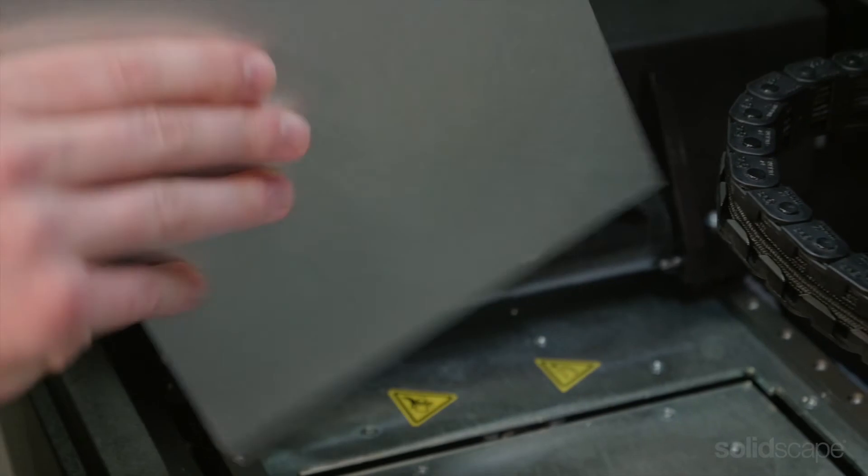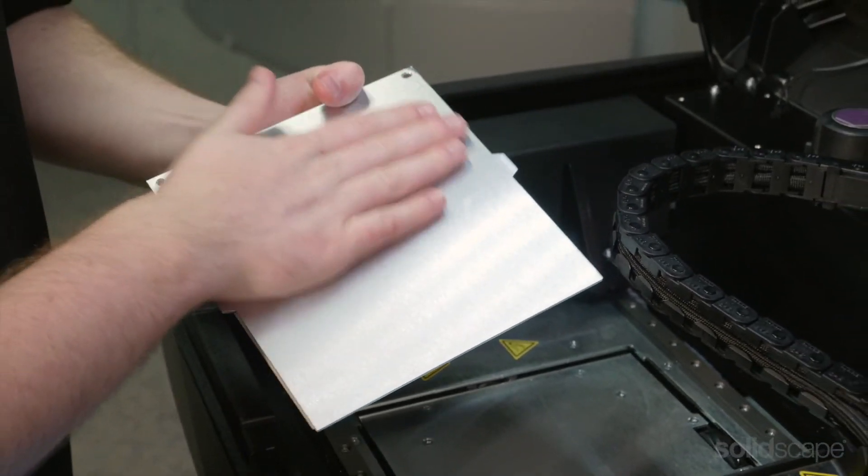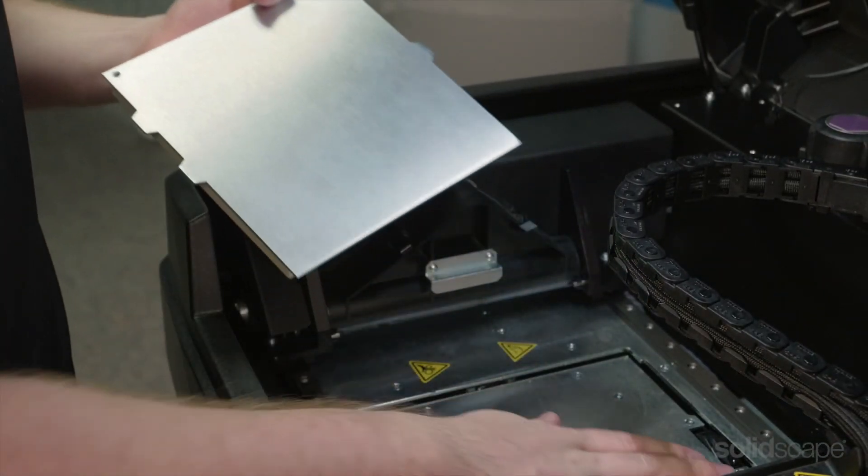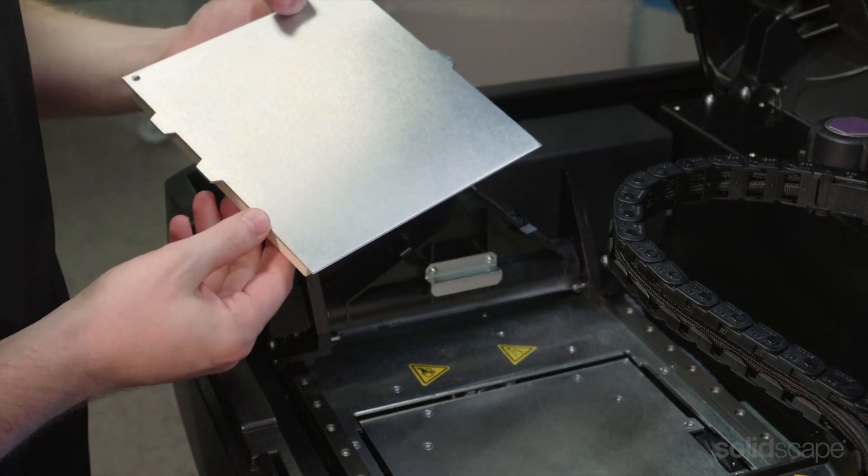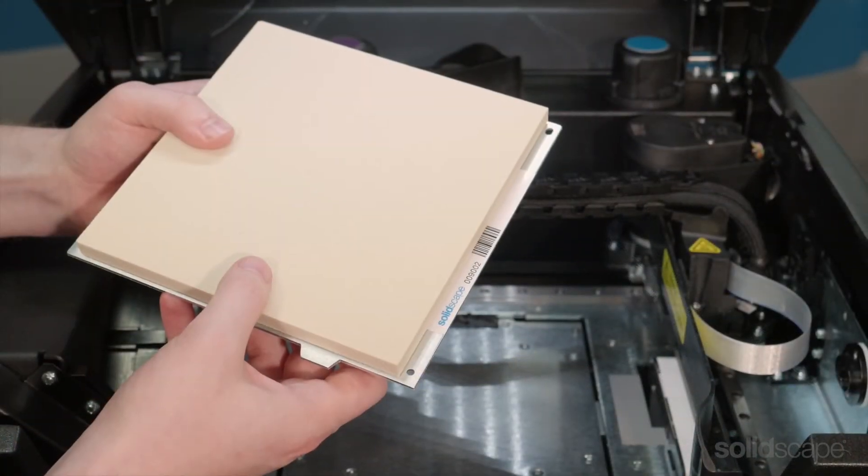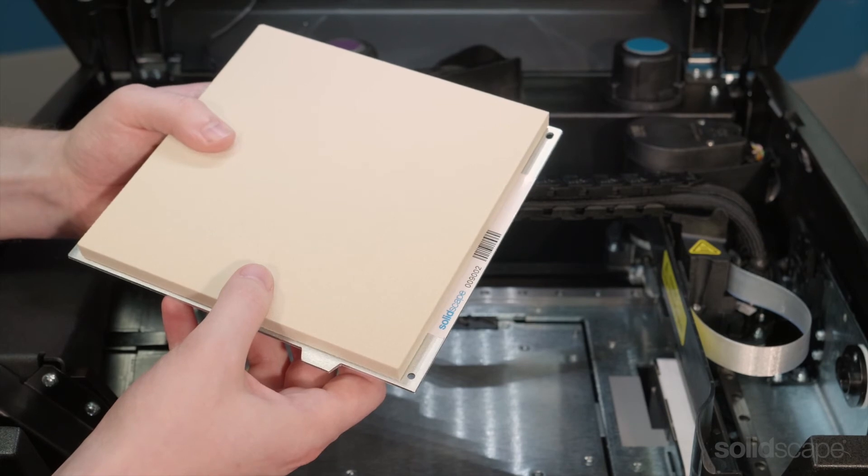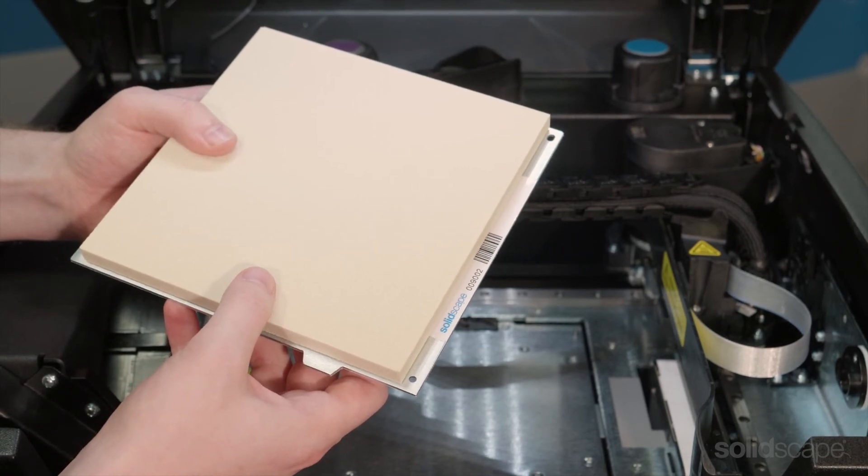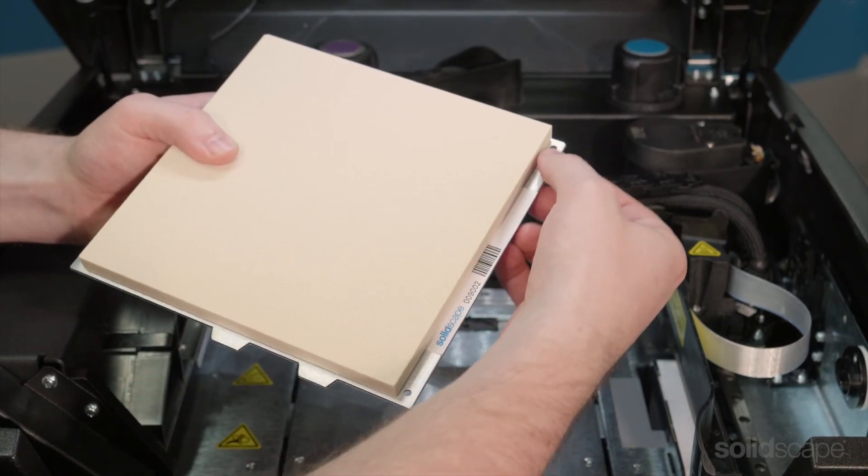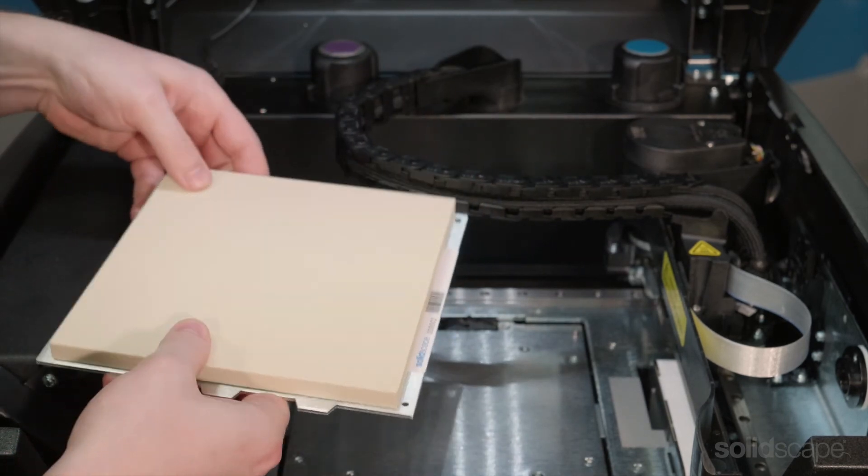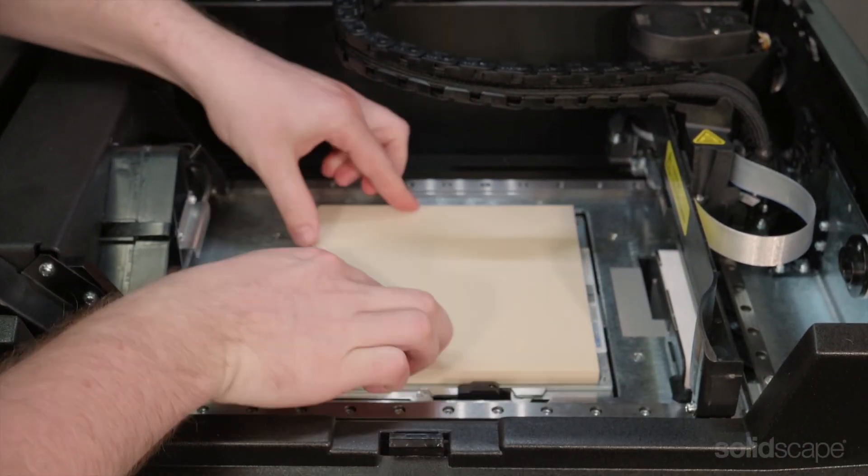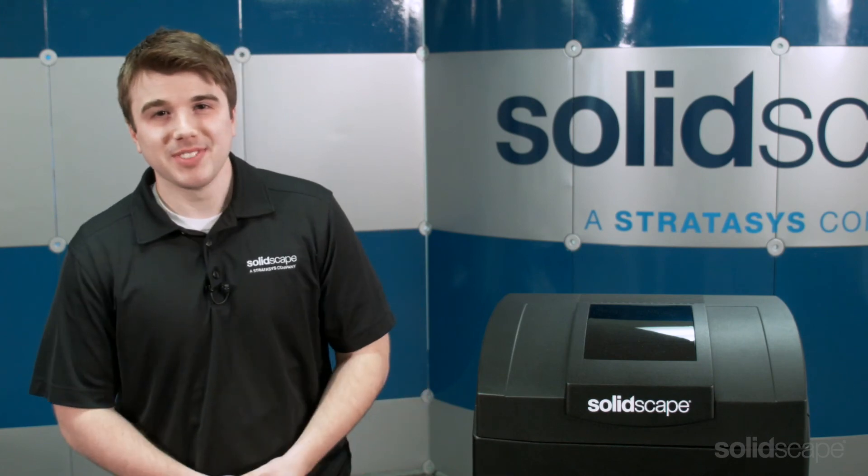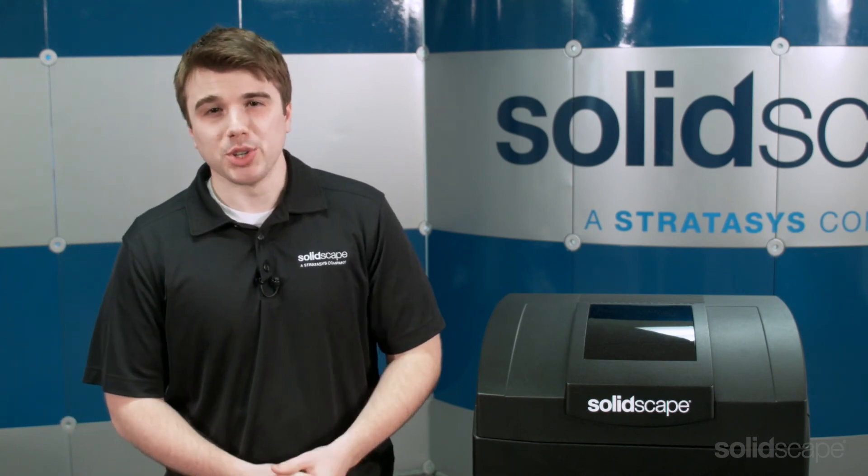Next, check the underside of the build plate as well as the tabletop to make sure there is no debris that could get in between the plate and the table. It's easier than ever to install a build plate on the S300 and S500 printers. Line up the two holes and simply drop into place. You'll hear a snap when the plate is secured. That's all there is to it. Now you're ready to start your next print job.